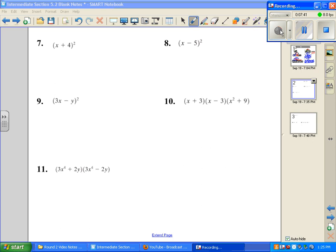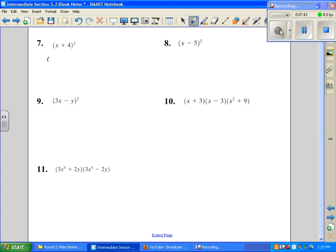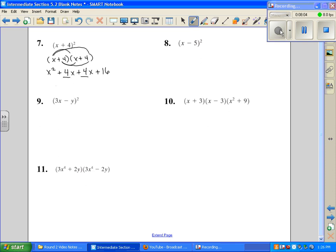Number 7 is (x + 4) squared, which written out is (x + 4) times (x + 4). Now it's a binomial times a binomial, so I have to FOIL — First, Outer, Inner, Last. I have like terms in the middle, so we get x squared plus 8x plus 16.